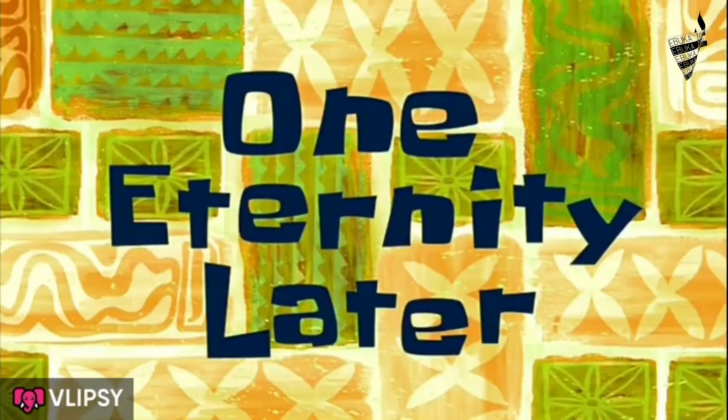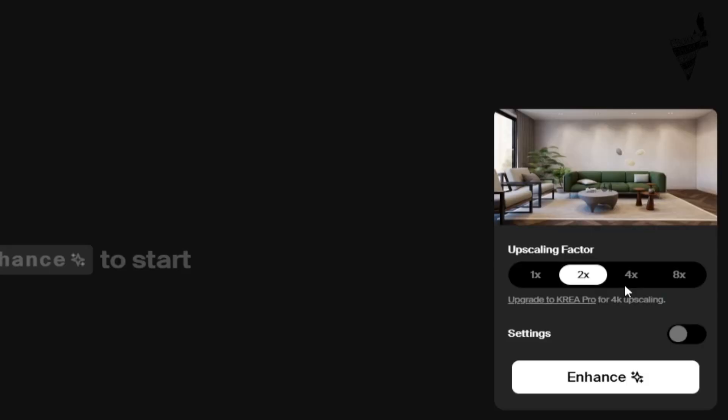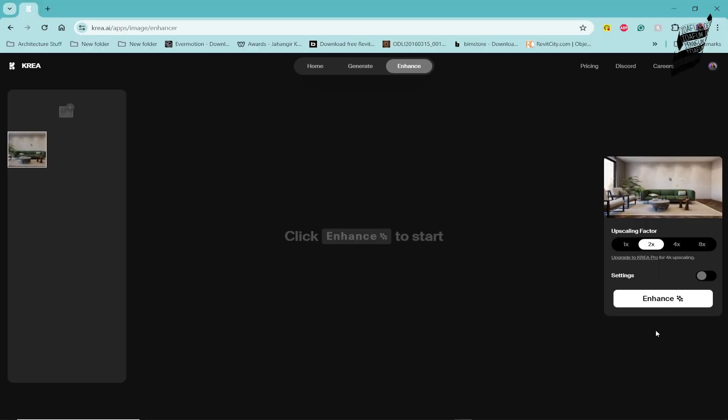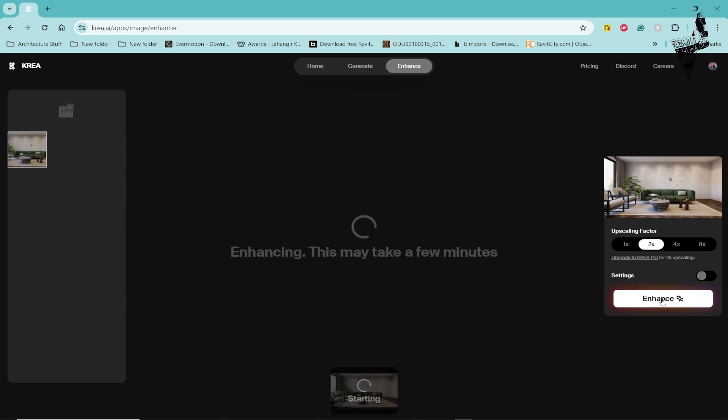Now give it one second to load. One eternity later. Before this AI software enhances your render, it gives you the opportunity to choose the upscaling factor. I'm just going to go for times two for now and click on enhance.